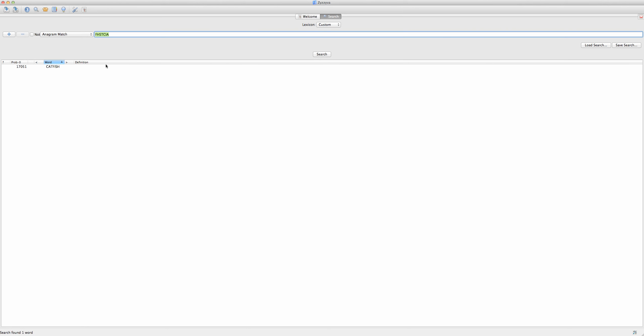Another thing I can do is, for example, generate all of the five-letter words that contain a Q. To do this, I'm going to type in the Q and four question marks. Each question mark is the equivalent of a blank tile in Scrabble, which can be any letter of the alphabet. Thus, this search will give me all of the five-letter words with a Q in any position.